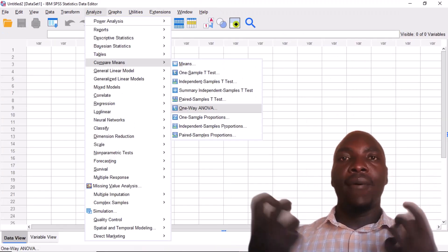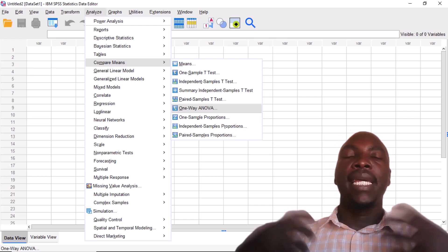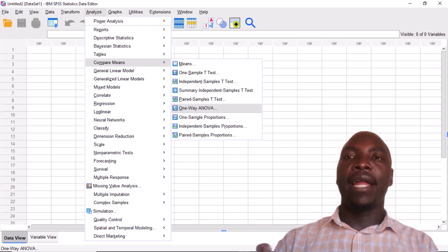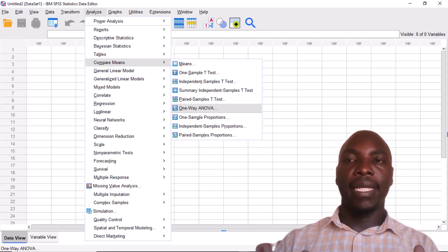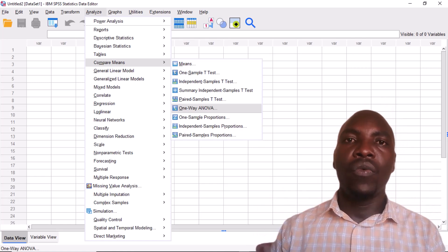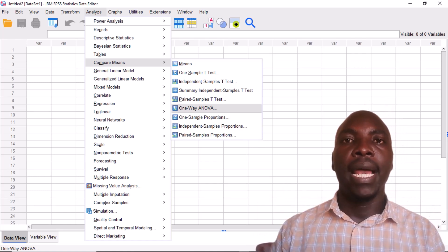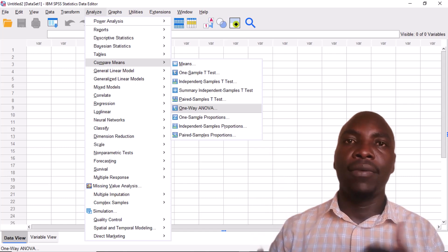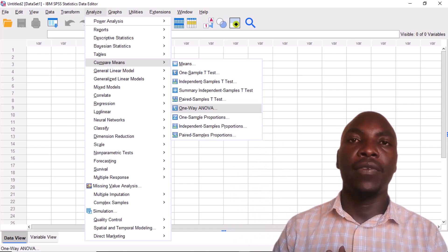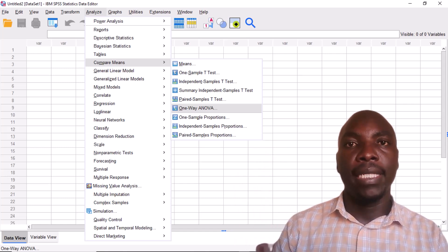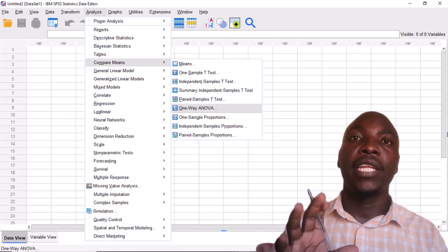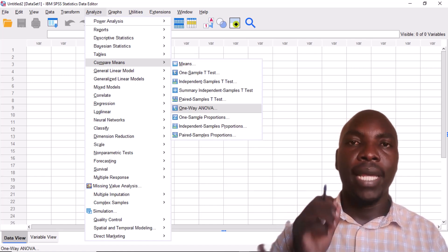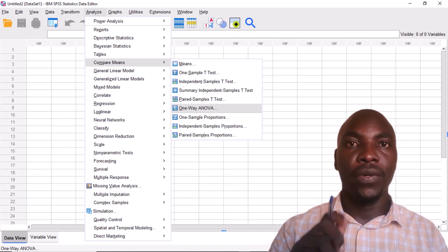That's how we run one-way analysis of variance, interpret the results, and present our findings in a research study. Next, we look at two-way analysis of variance — how to run it in SPSS, interpret results, and present findings. Don't forget to like and subscribe to our channel so you don't miss any episodes. See you in the next video.